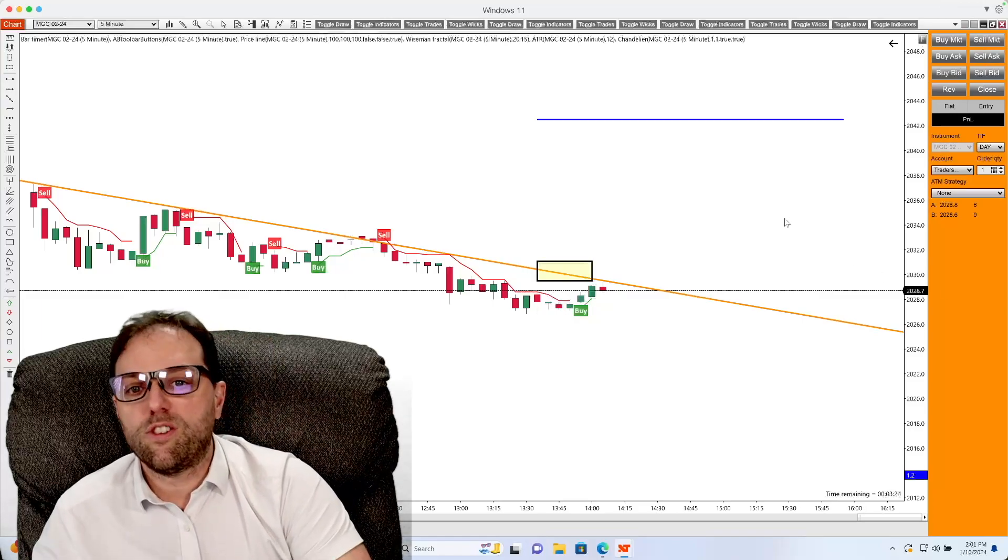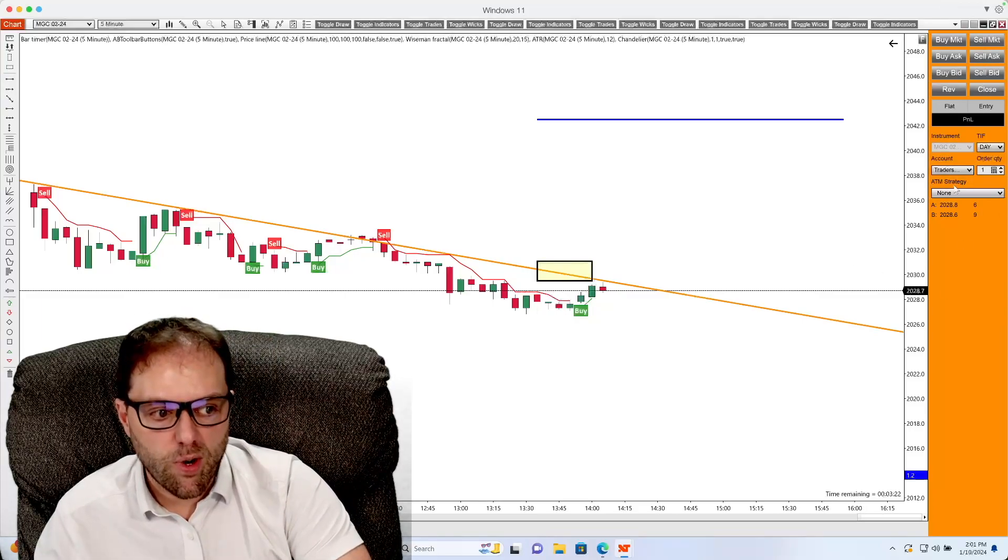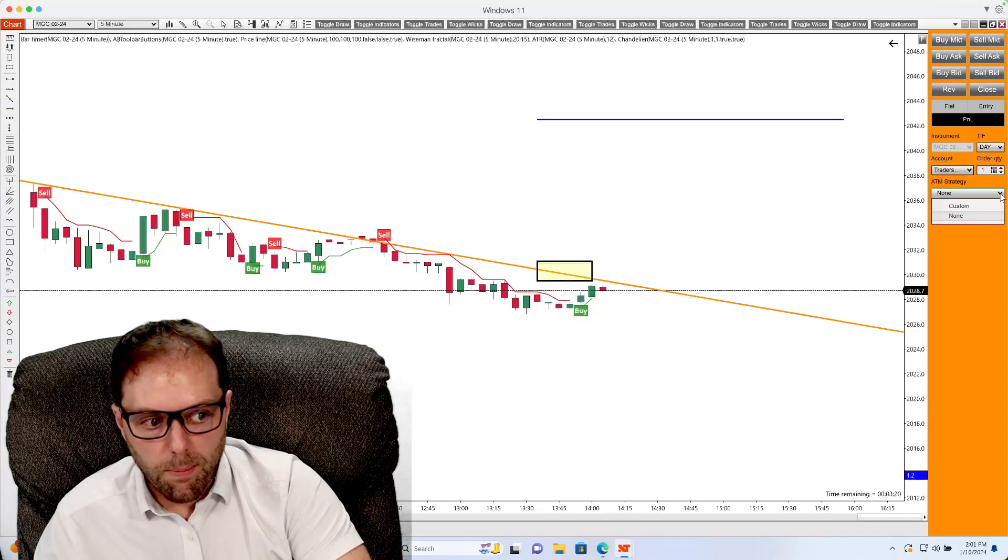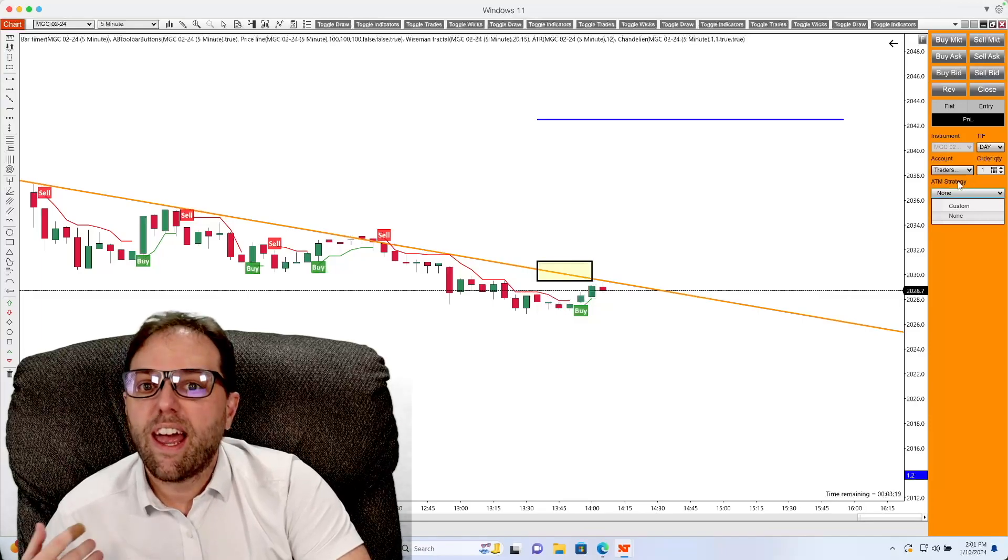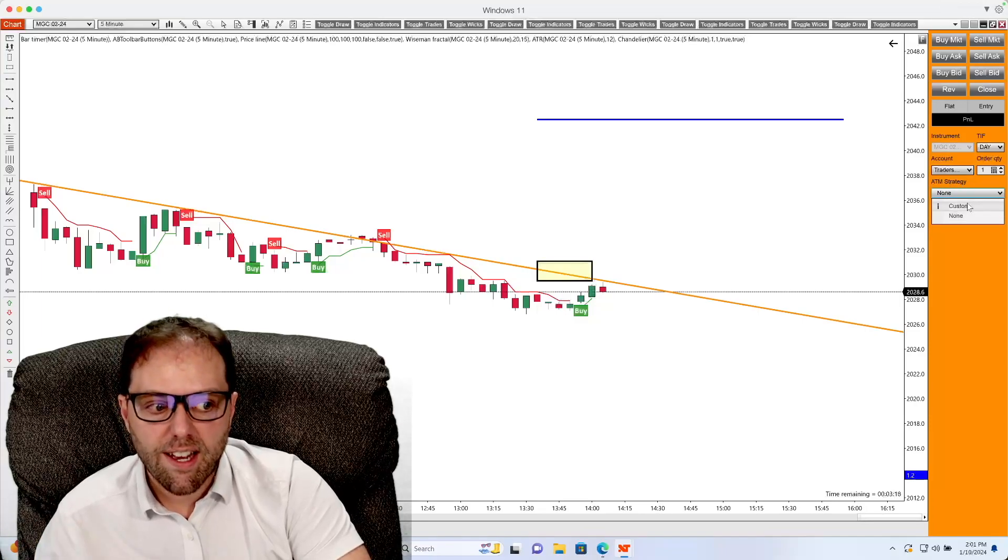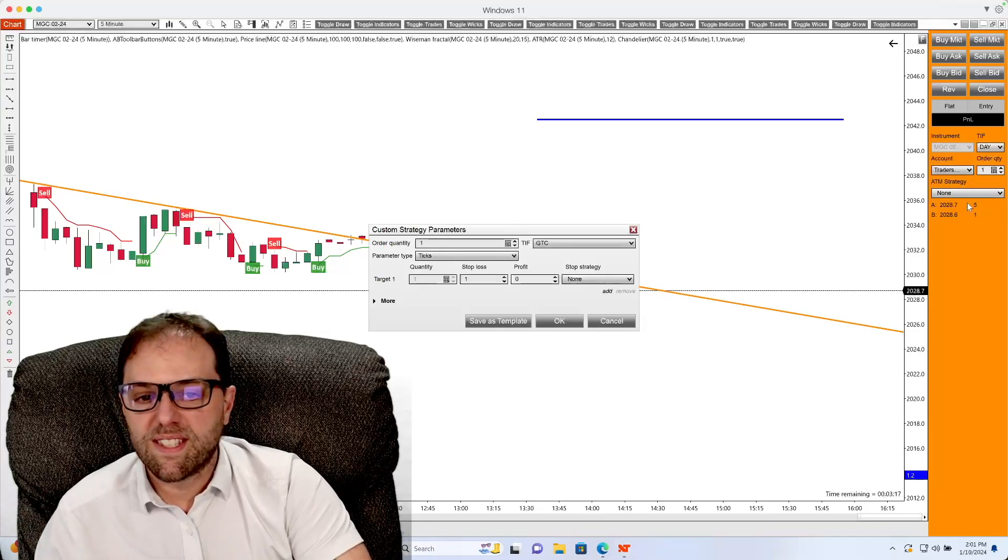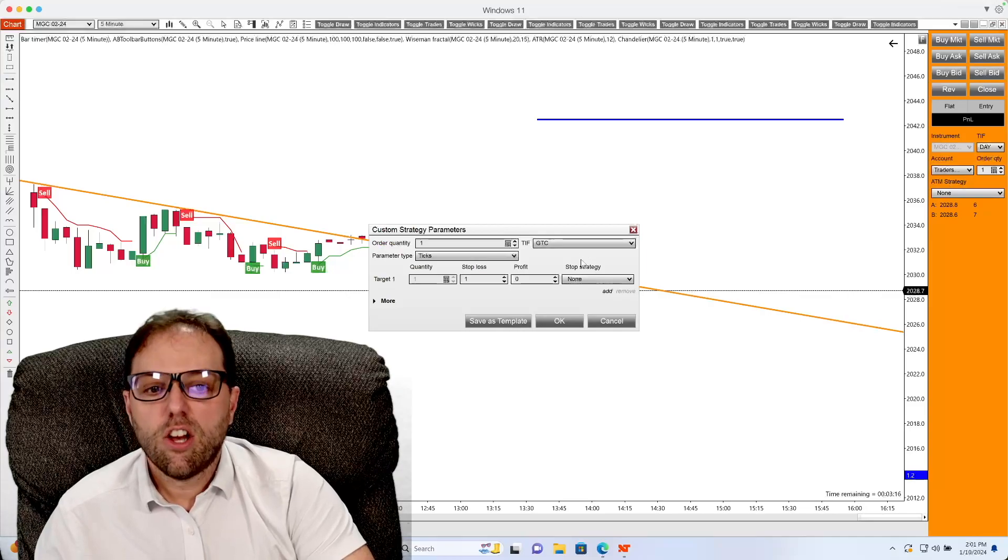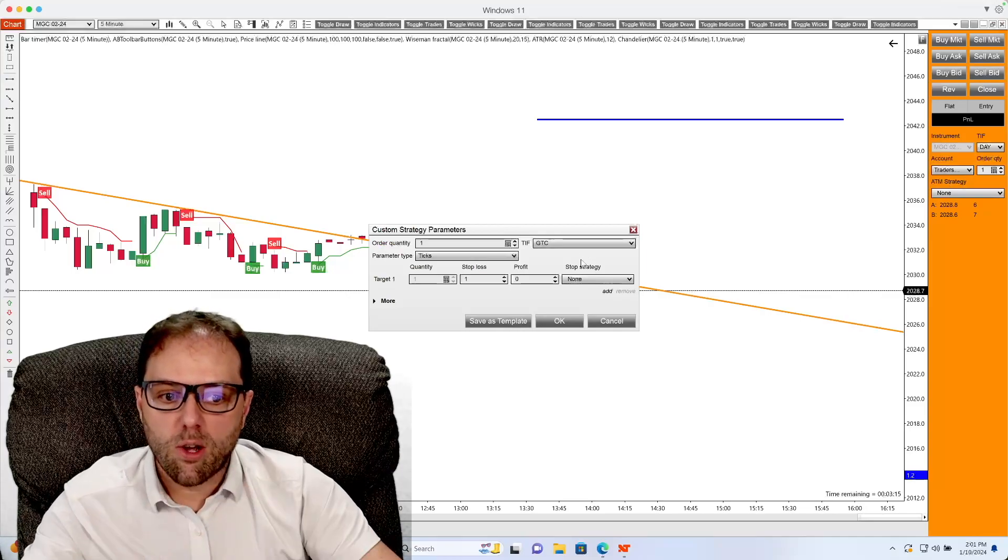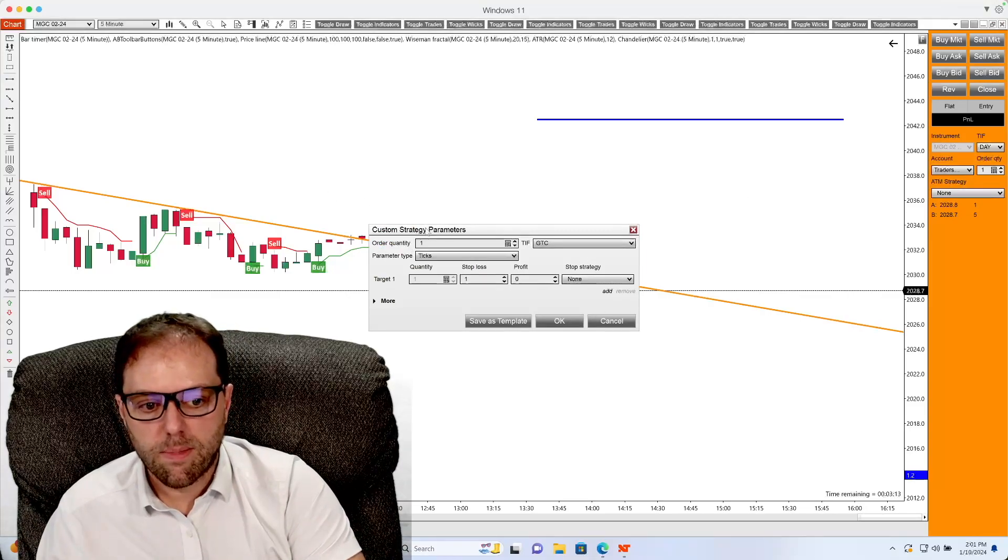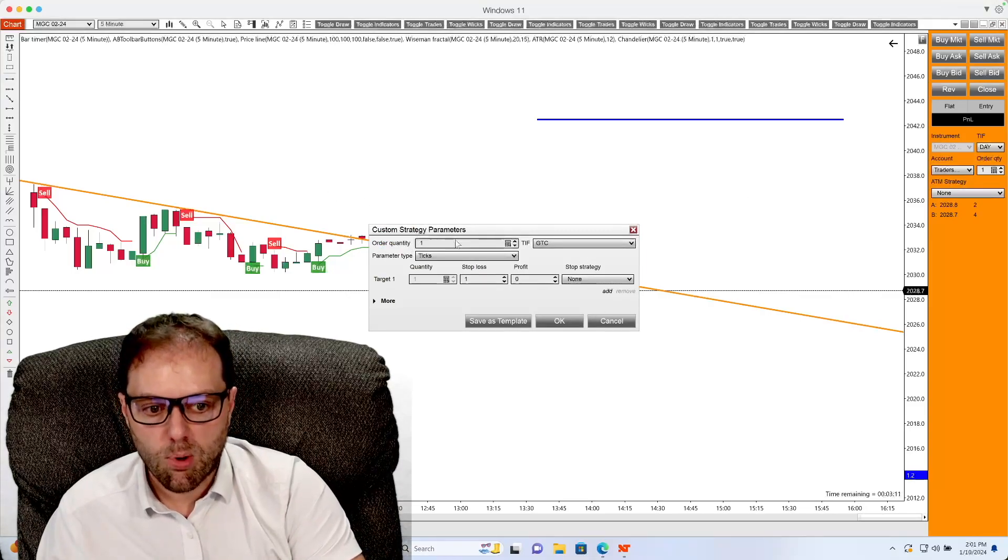Once you've done this, under ATM strategy, click the dropdown box and then left click custom. Once you have selected this, you will have a window that appears that says custom strategy parameters.